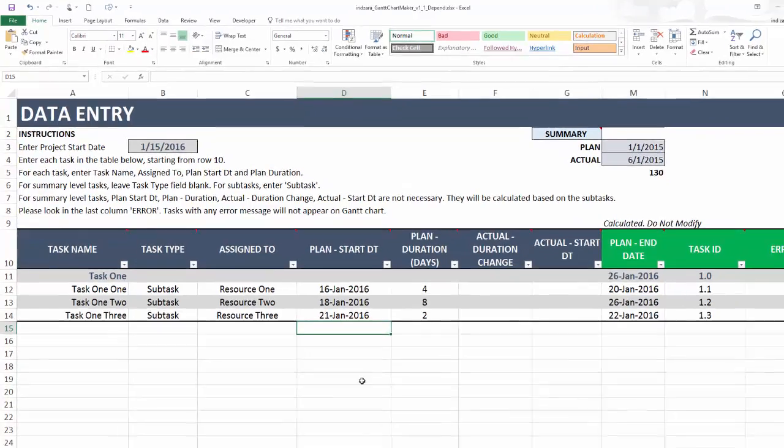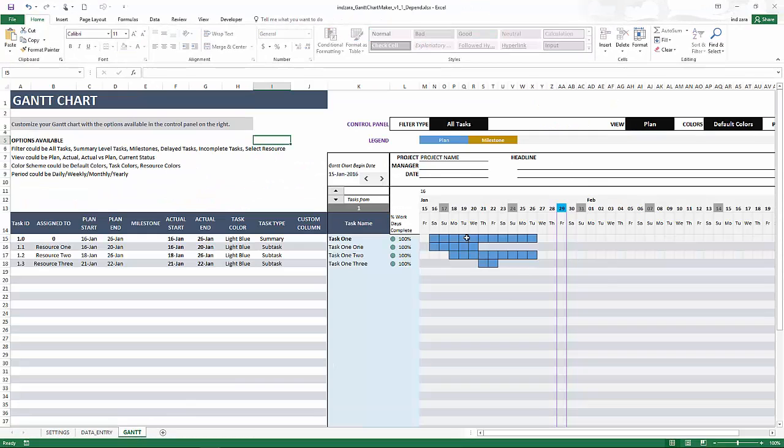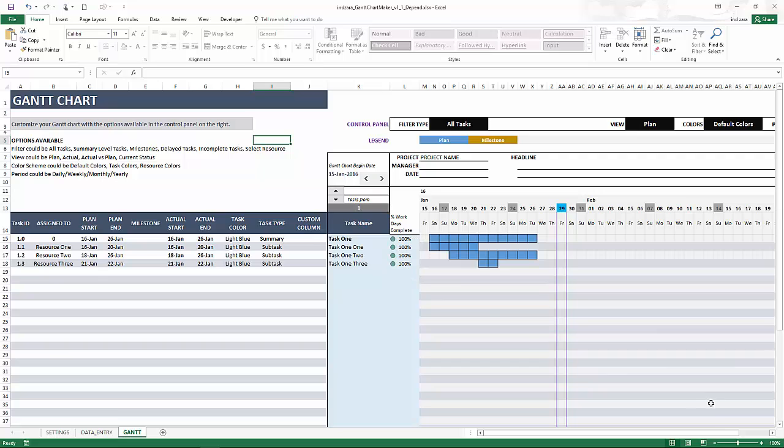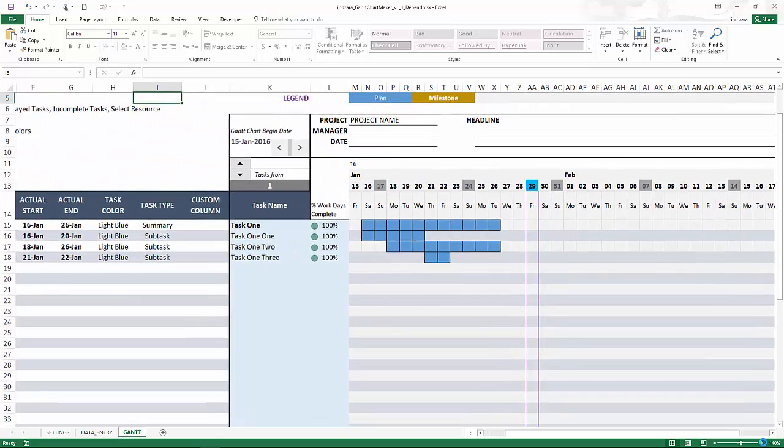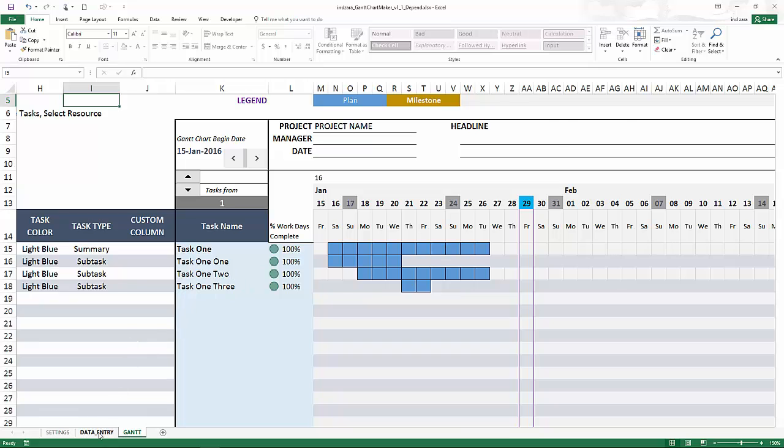Now let's go and check the Gantt chart. So the Gantt chart looks like this: task 1, 2, 3. Let me zoom in a little bit so task 1, 2, 3 and we can see the specific dates on which the task will actually be done. This is great, everything is as expected.